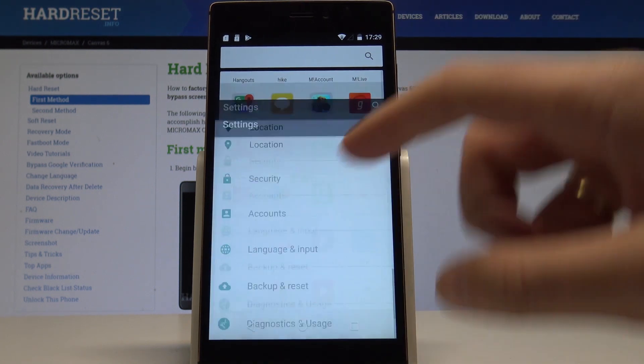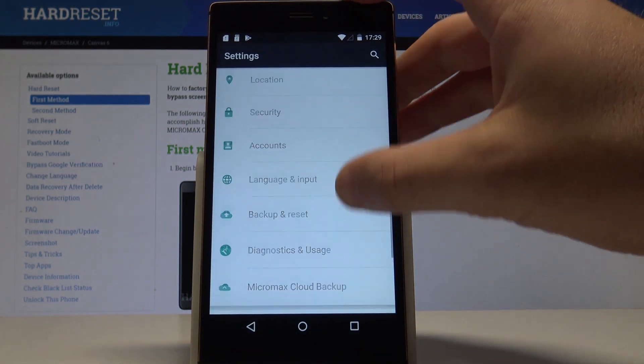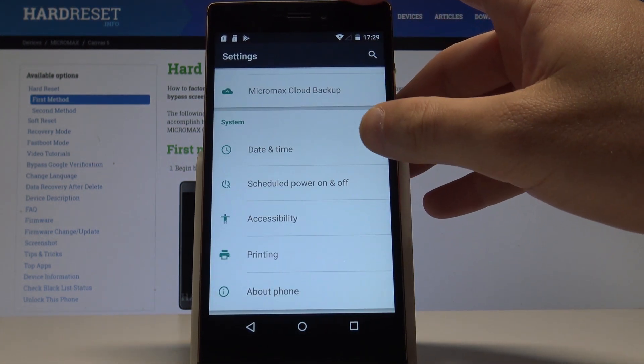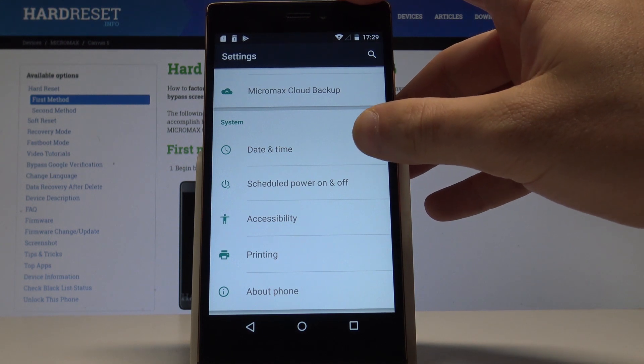Here you should find the settings. Scroll down to the bottom of the list and choose date and time - it's under system.